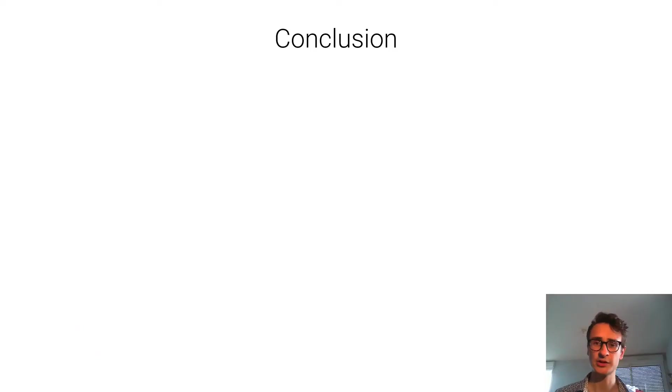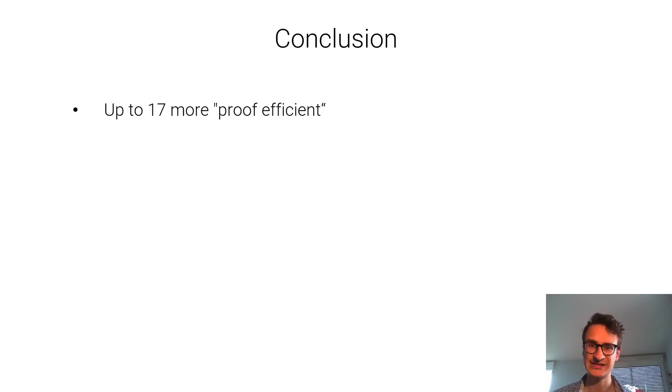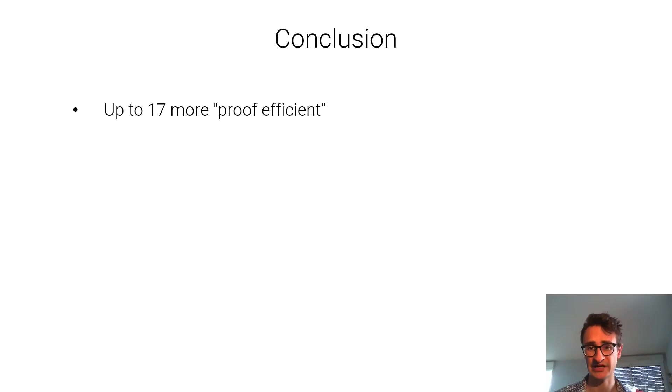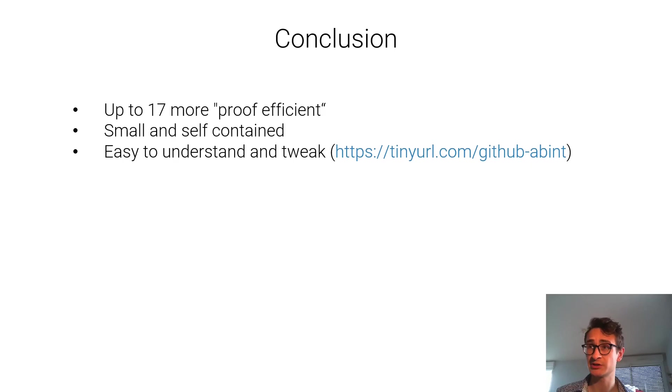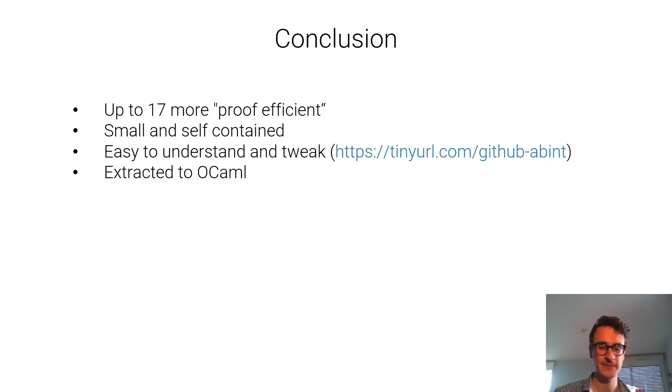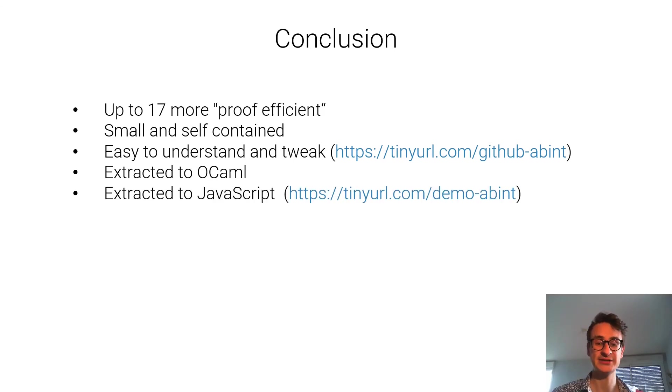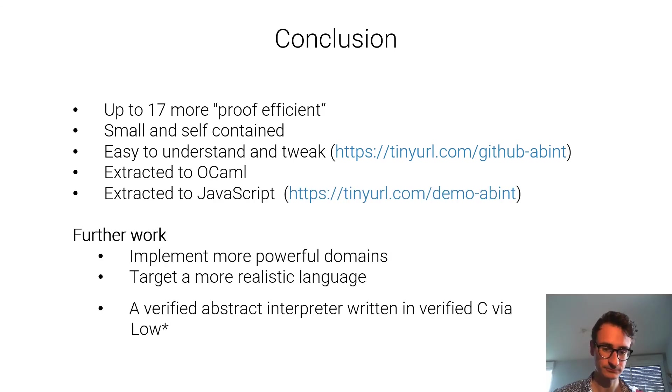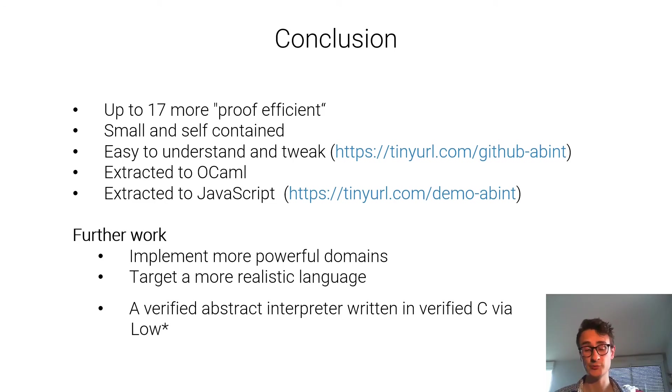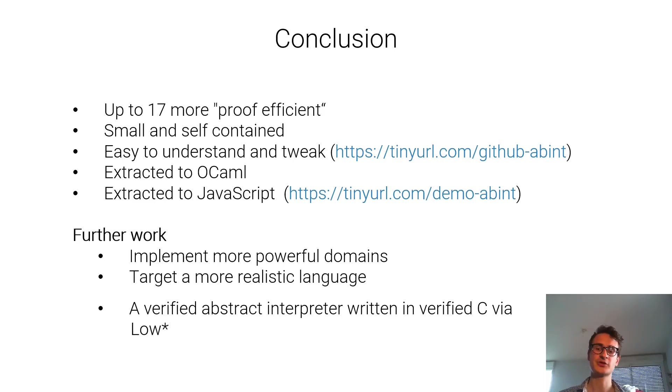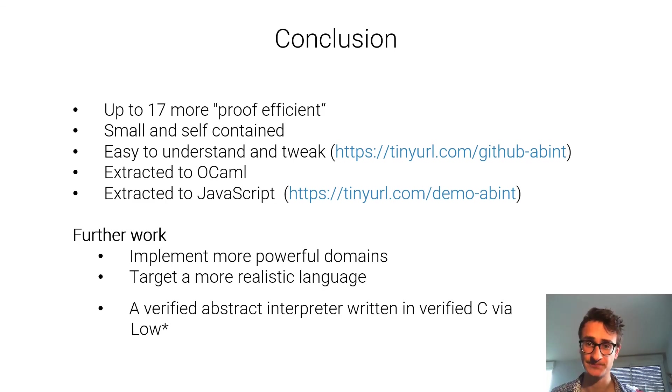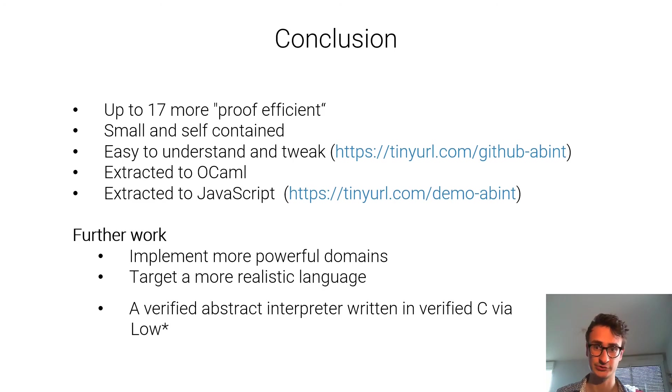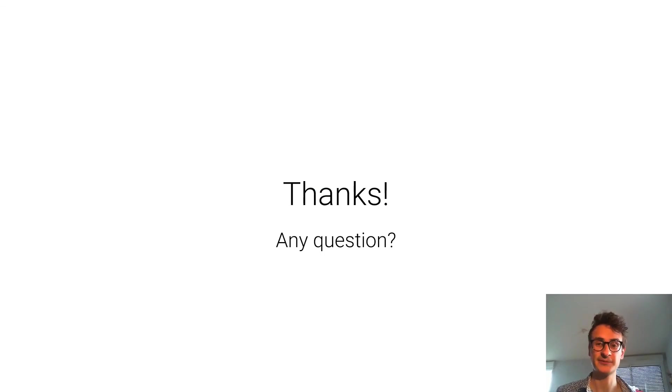In conclusion, our paper shows up to 17 times more proof efficient implementation of a verified abstract interpreter. It's small and self-contained, so you can just understand it and tweak it. Here is the github repository. It is also extracted to OCaml and to javascript and you can play with the demo online. As for future work, there is plenty of things to do. We could implement more powerful domains, also target a more realistic language with a nicer memory model. And also F* offers some facilities to extract to C code, so it would be possible to write a verified low-level abstract interpreter with a possible gain in performance. Thank you for listening!